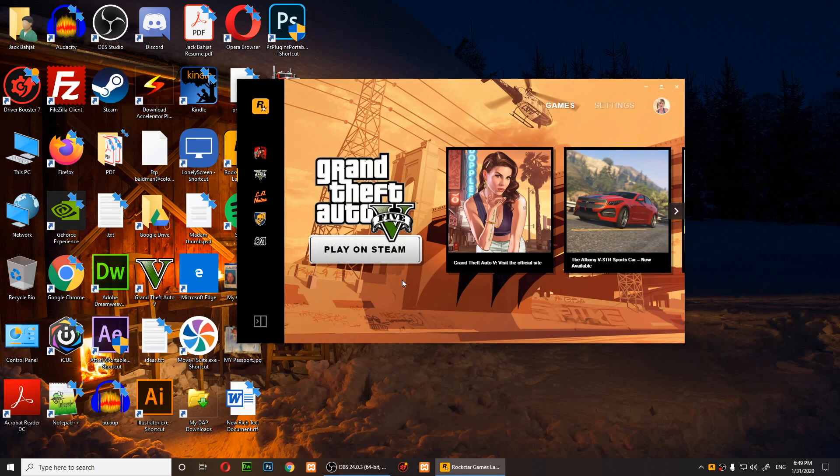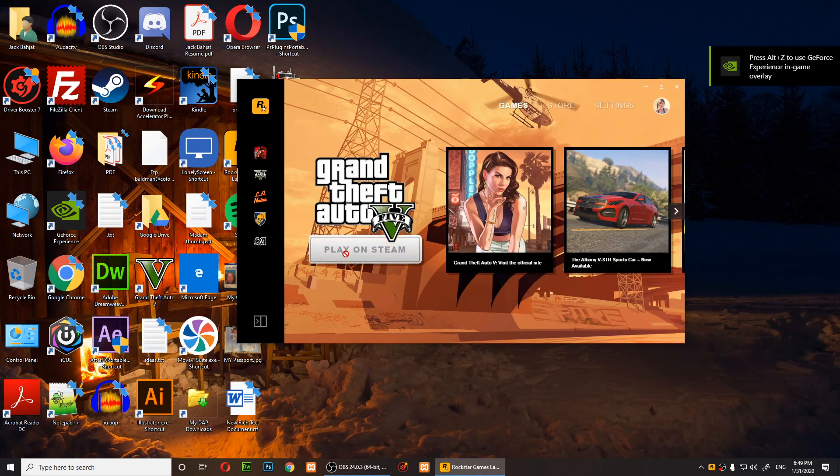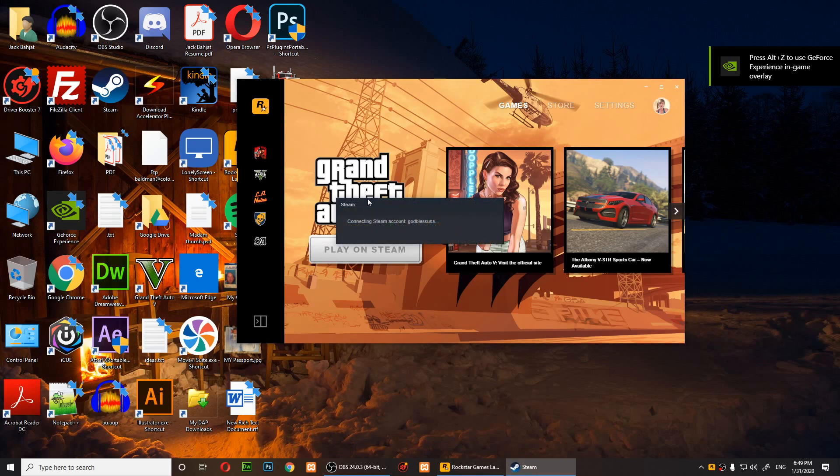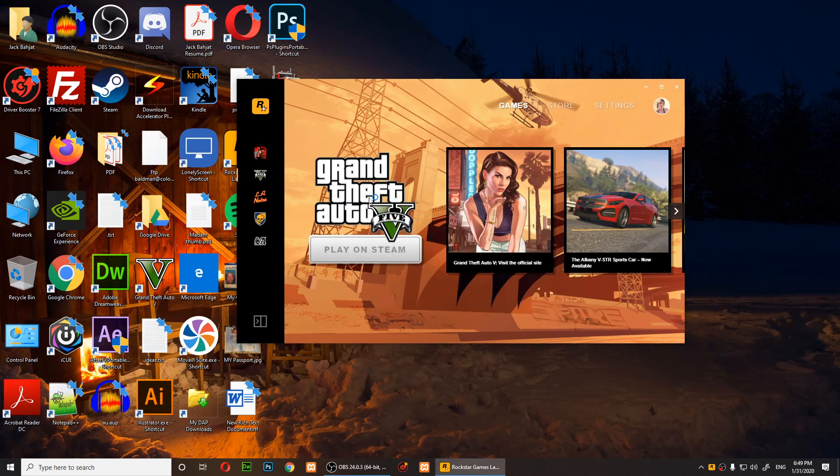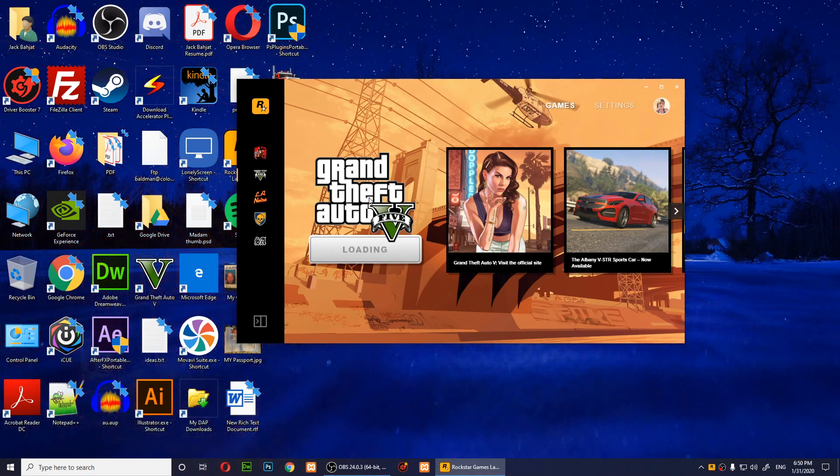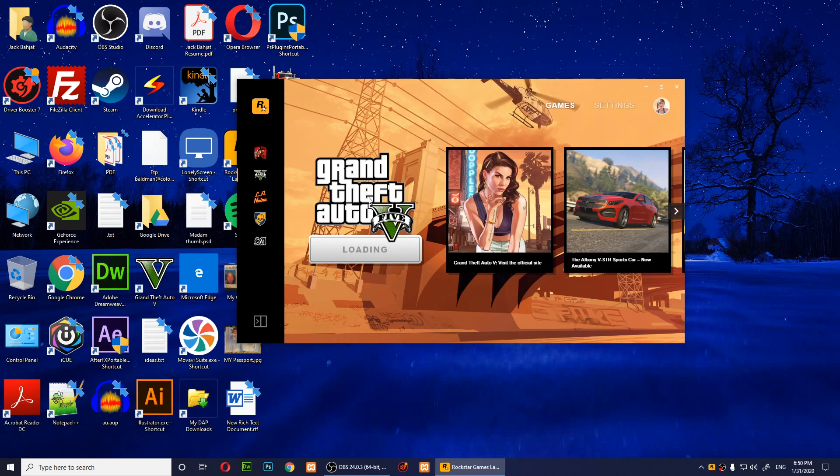Then what you'll need to do is click on play on Steam. This time it will open Steam and the game will start. So this is how I run my Grand Theft Auto.